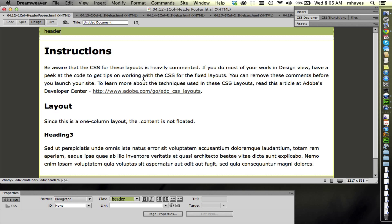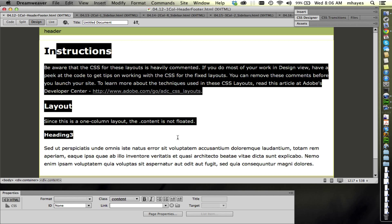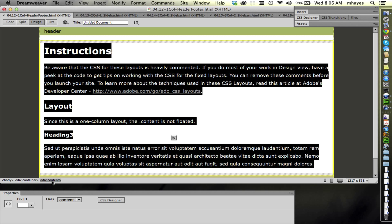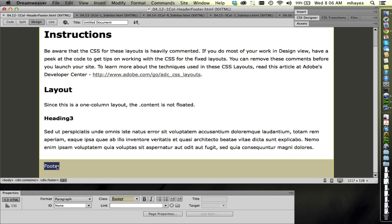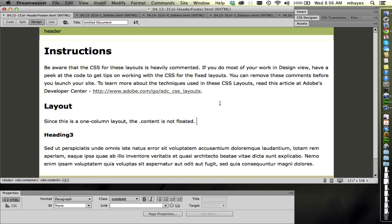The first one I have here I've named 'one column header footer.' It's just a basic layout. We have a header at the top — I've given it a green background so you can tell where it is. Then it has one column sitting in the middle, which is a div content. And if I scroll down, I see that I have a footer at the bottom. This one is very straightforward and works exactly as we'd expect.